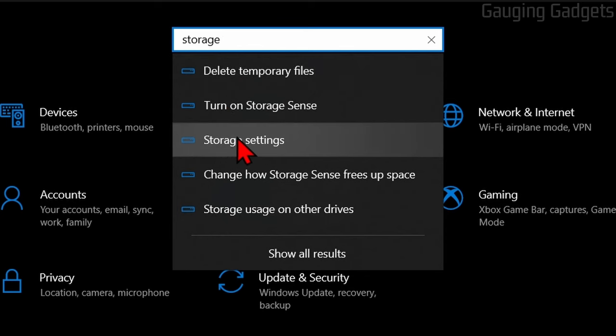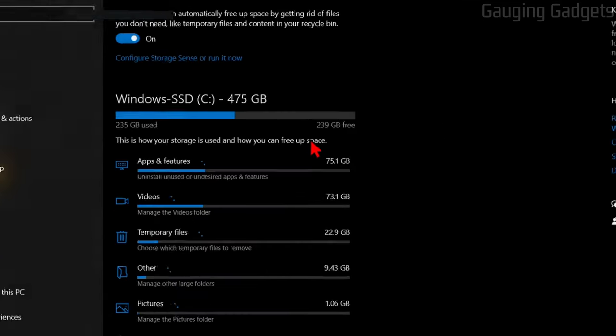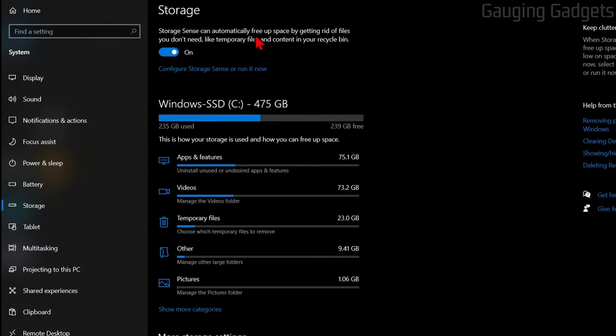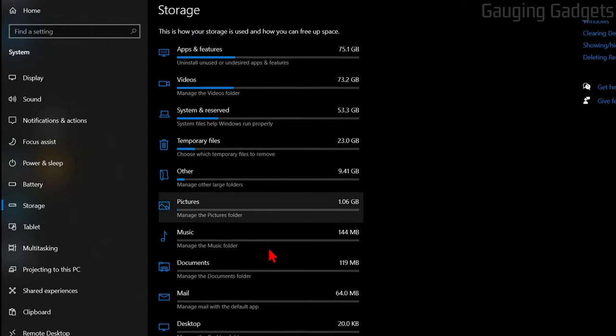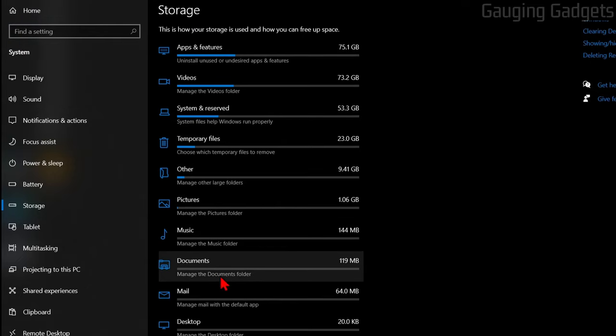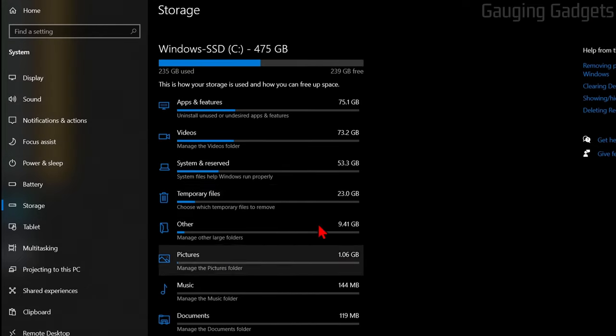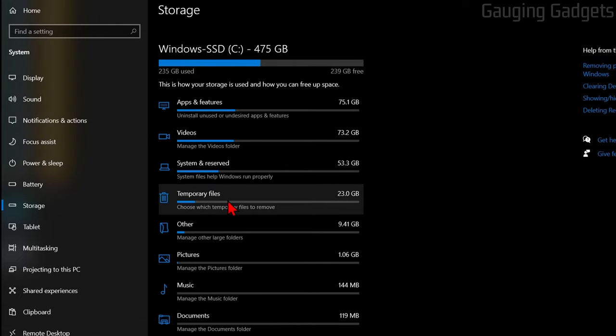We just want to select Storage Settings right here. This will bring us to Storage within the Settings and we'll see our Windows C drive right here. In this list you can show more categories if you want, but we just need to select Temporary Files.